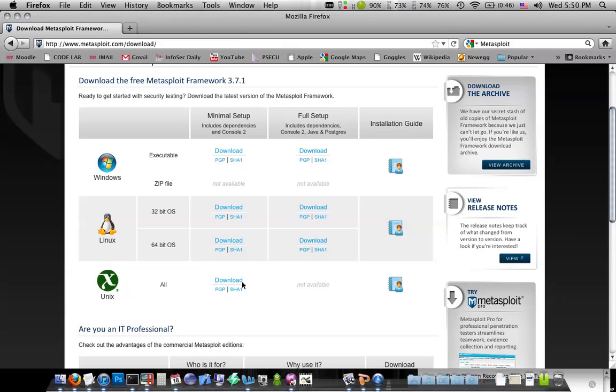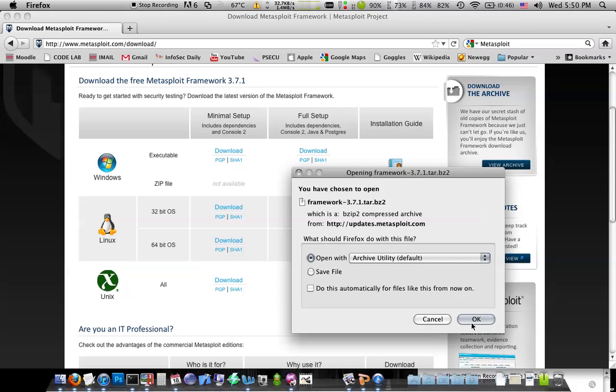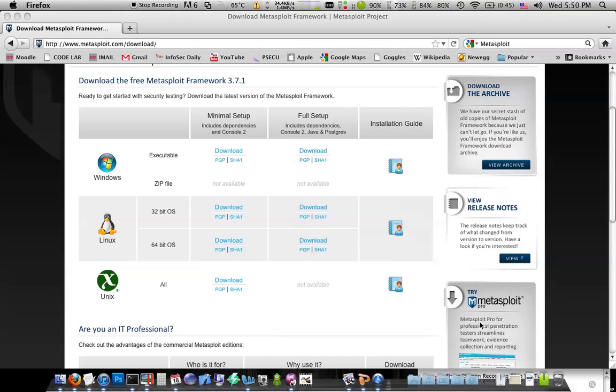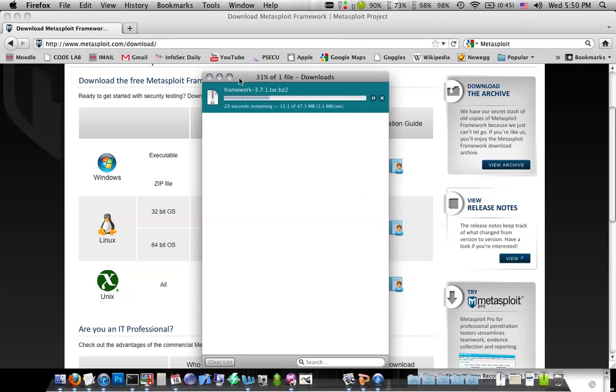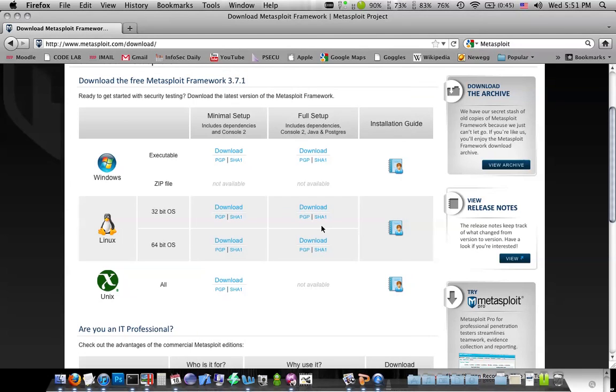If you hit download here, you're going to get a .tar.bz2, which should be okay, it's going to open up with Archive Utility. You can go ahead and hit save and get a download. I already have it downloaded, so I'm not going to waste my time waiting for that.